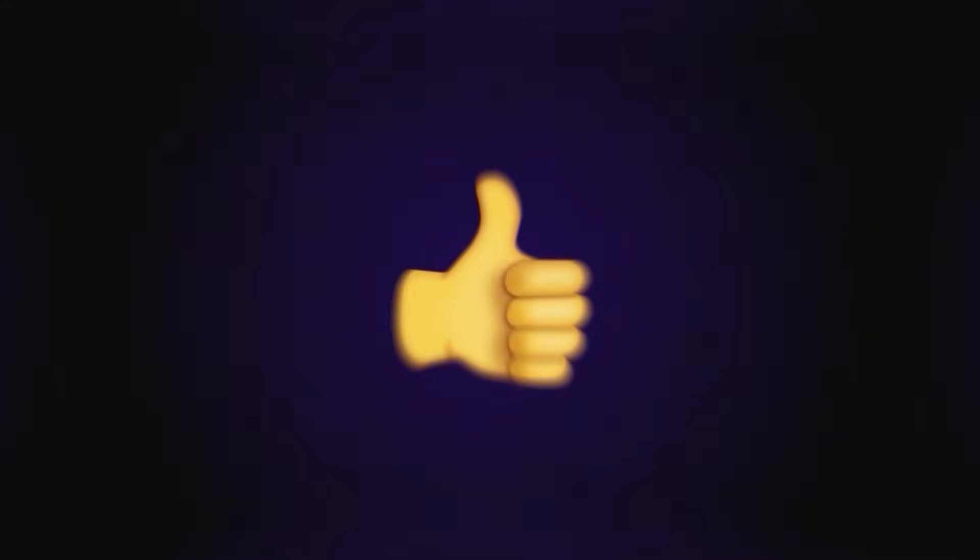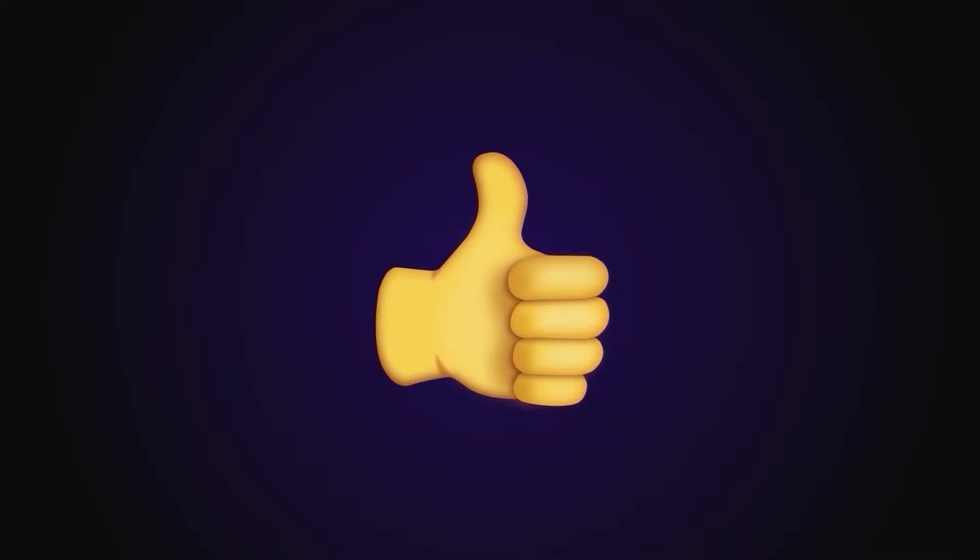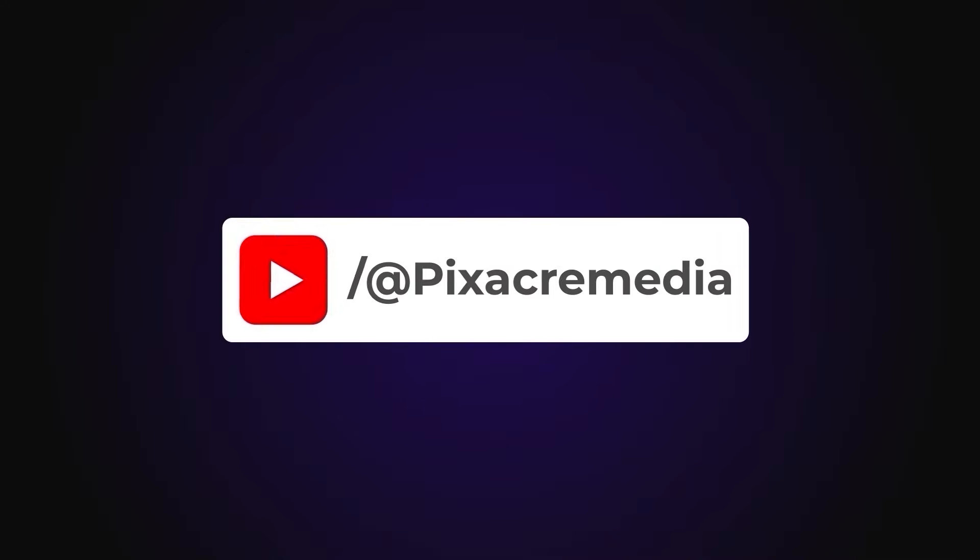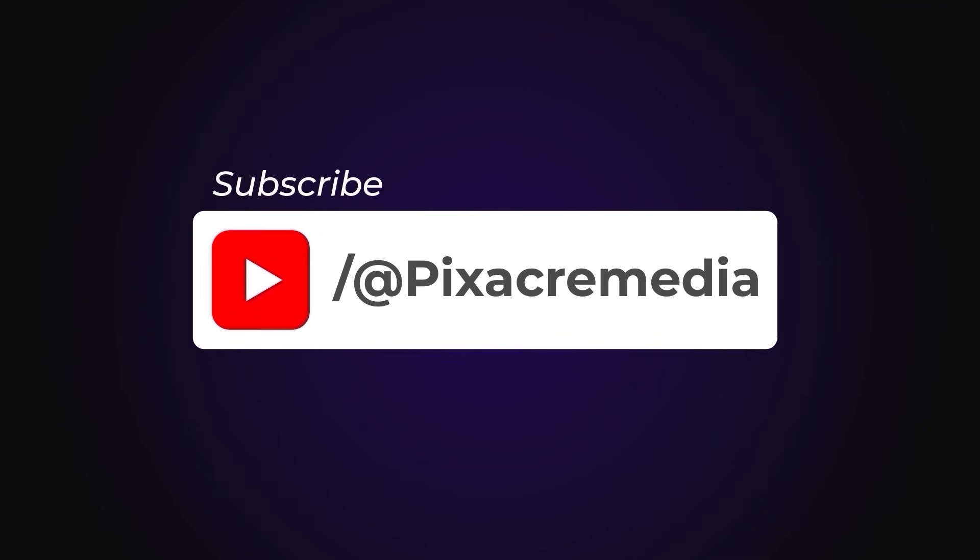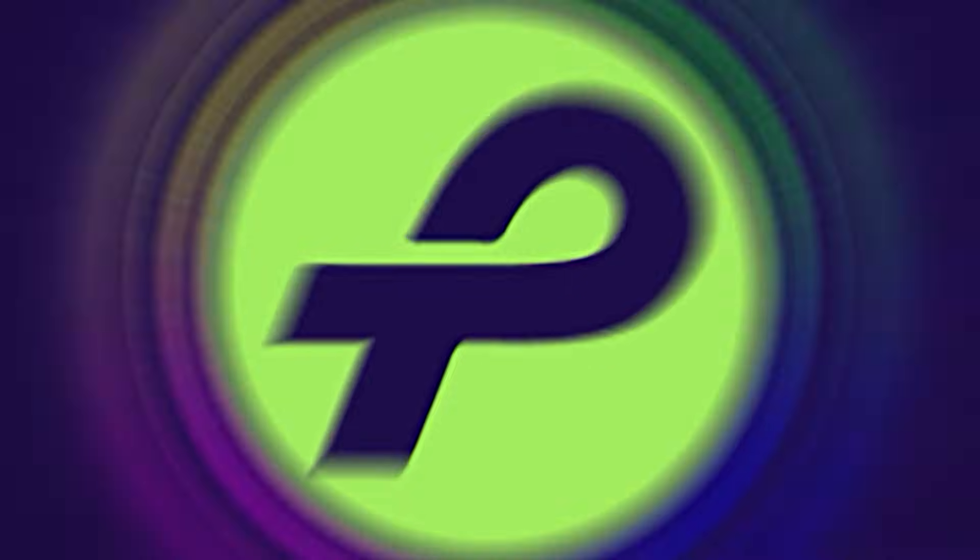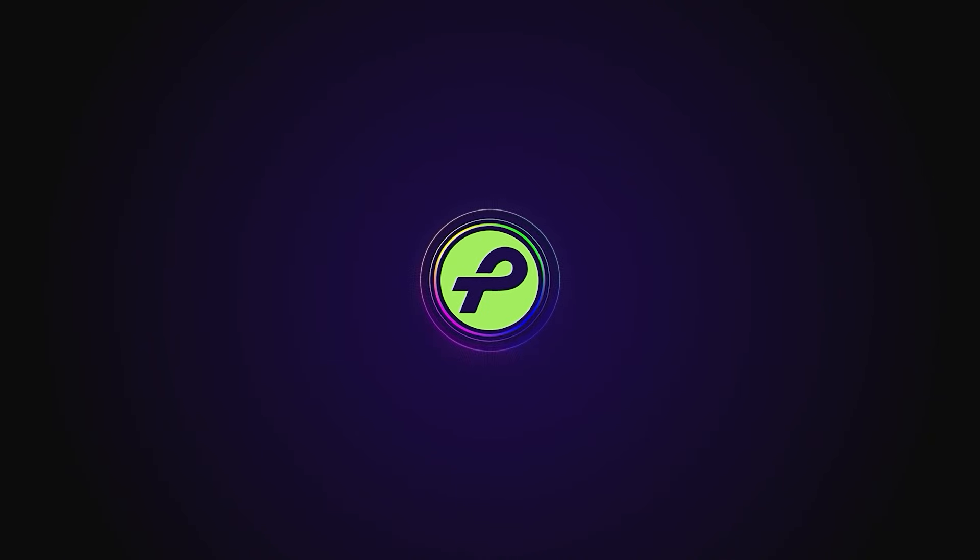If you like this video, give it a thumbs up and subscribe to the channel for more awesome tips. Thanks for watching and I'll see you next time. Stay safe and stay creative.